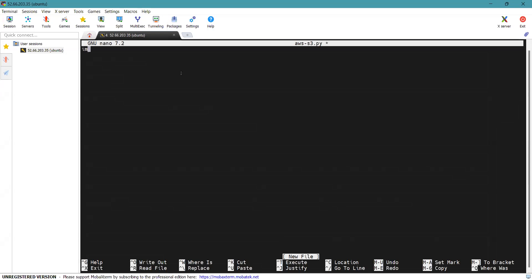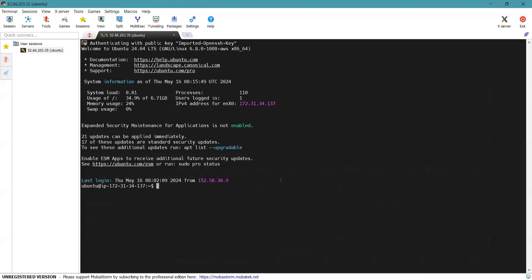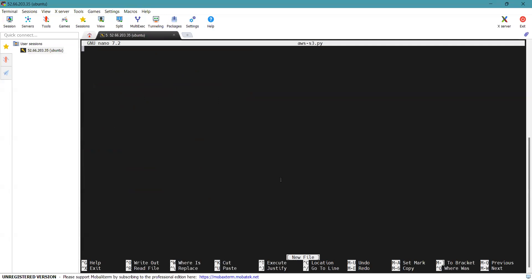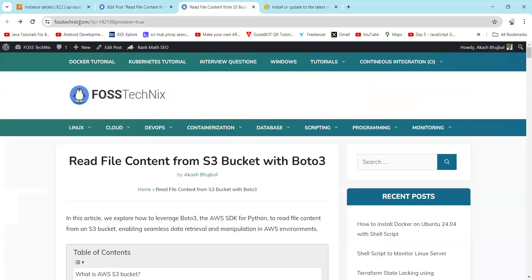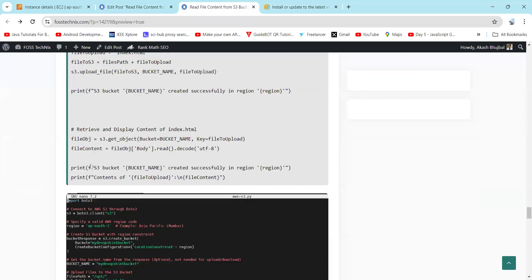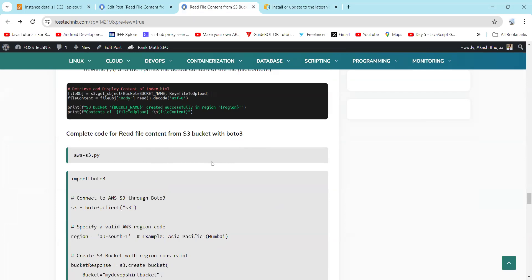First, you need to import boto3. You can refer to the article available on posttechnics.com for the complete code. If you scroll down, you can see the complete code for reading the file content, which includes steps like connecting to AWS S3, specifying the region, creating the S3 bucket, specifying the bucket name, and uploading the file.